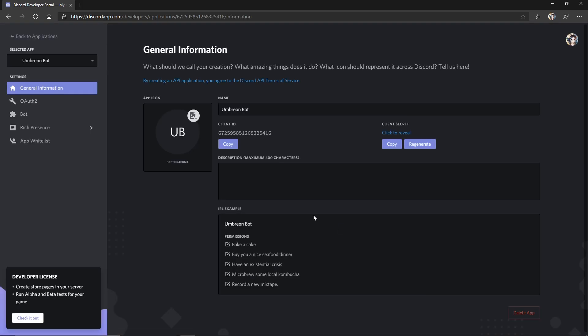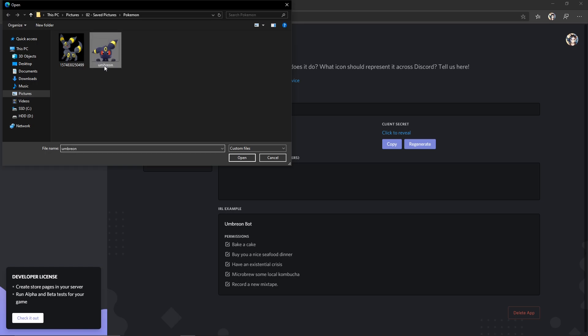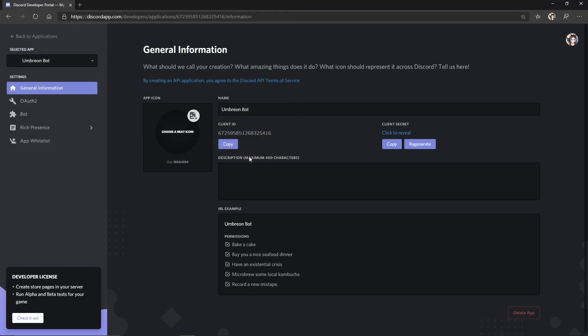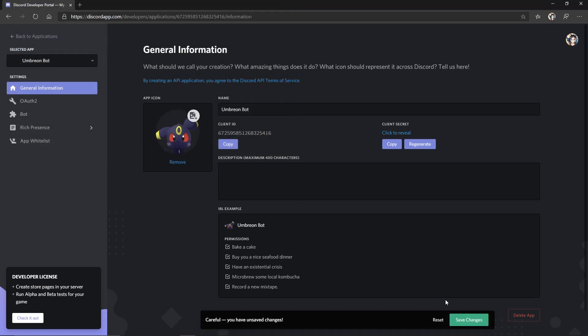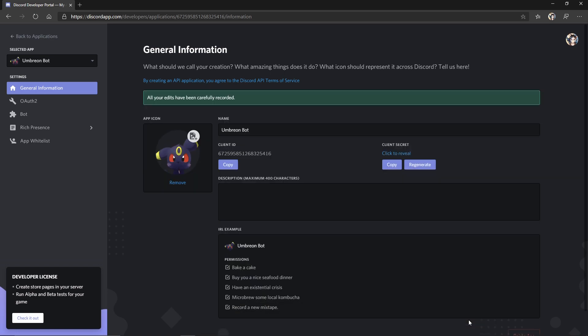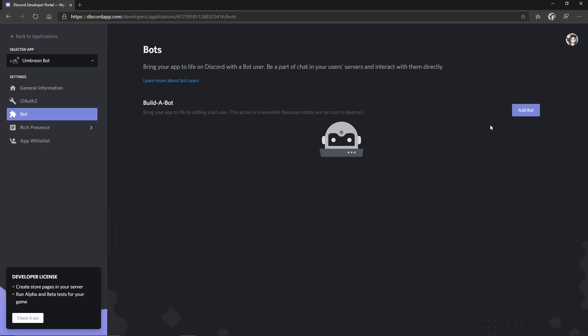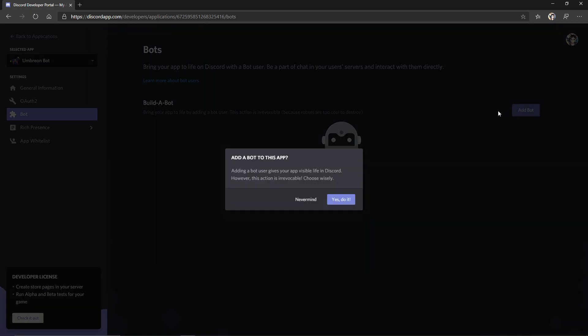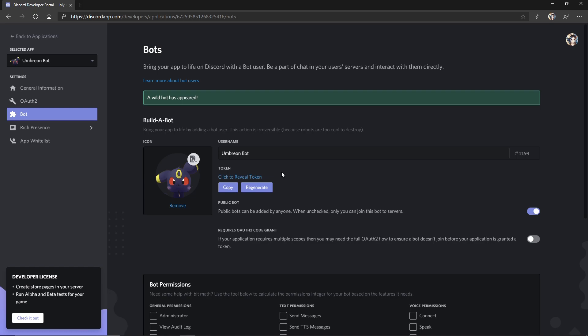Next, feel free to give your bot an icon. Make sure you save your changes. Once that's done, head on over to the bot tab, click add bot and confirm it. Now your bot is created so we need to do one last thing.